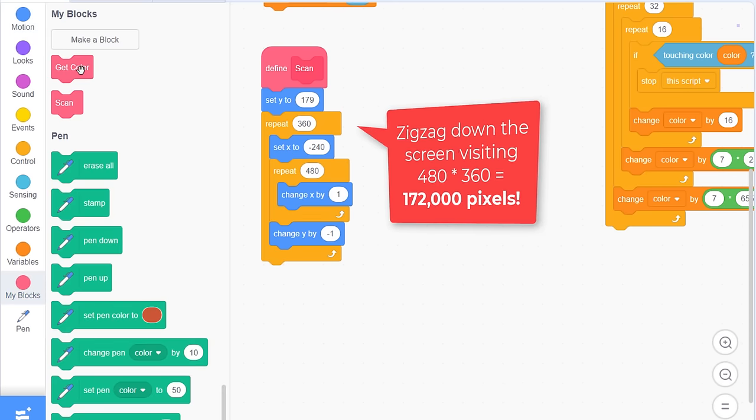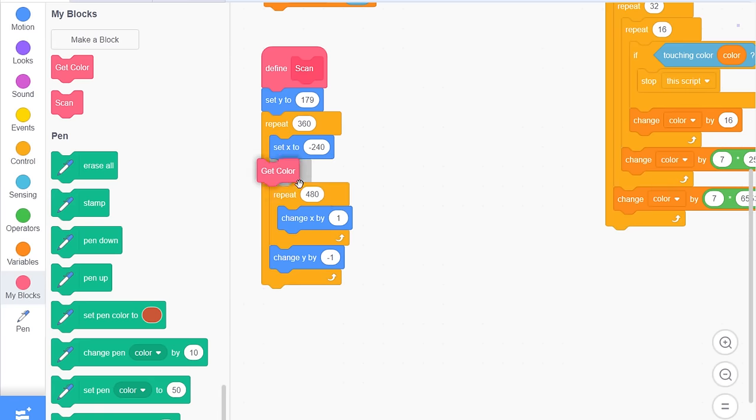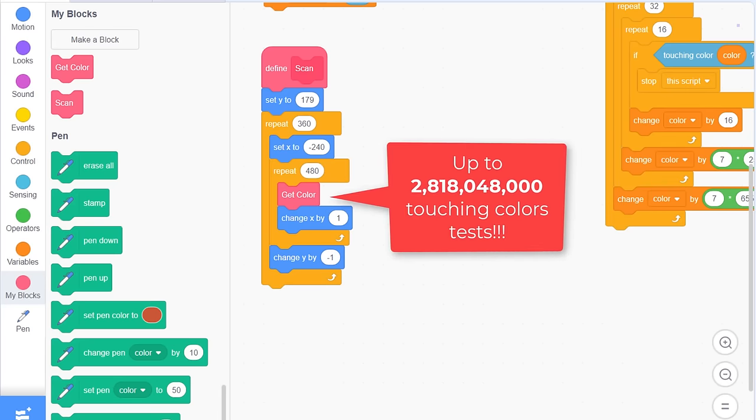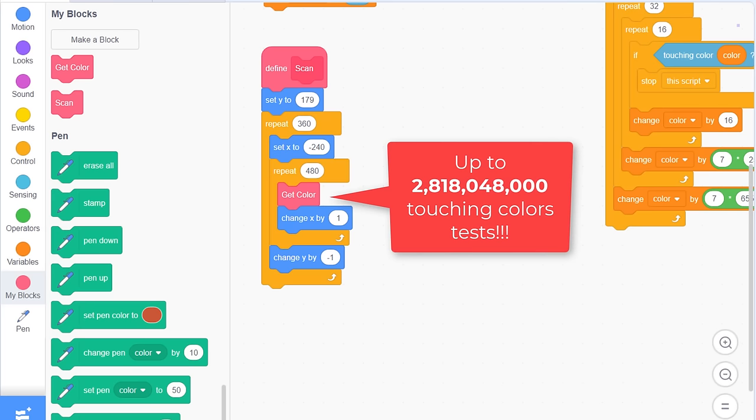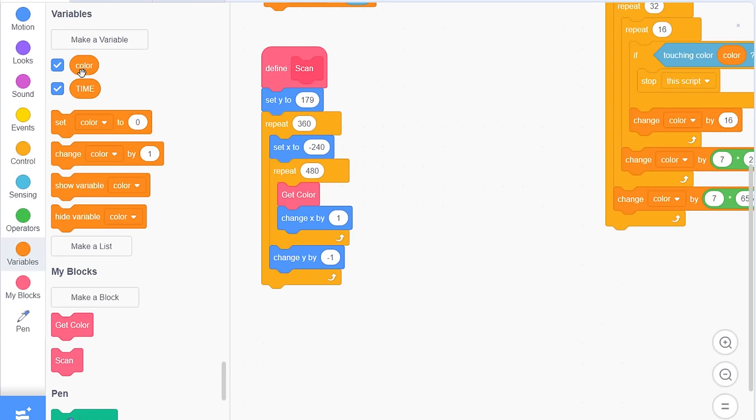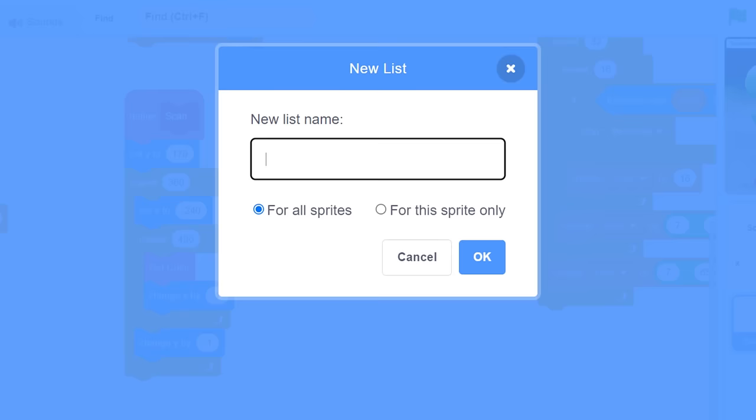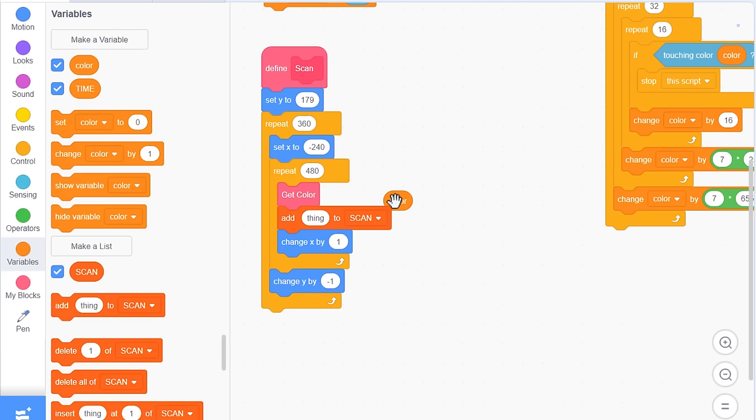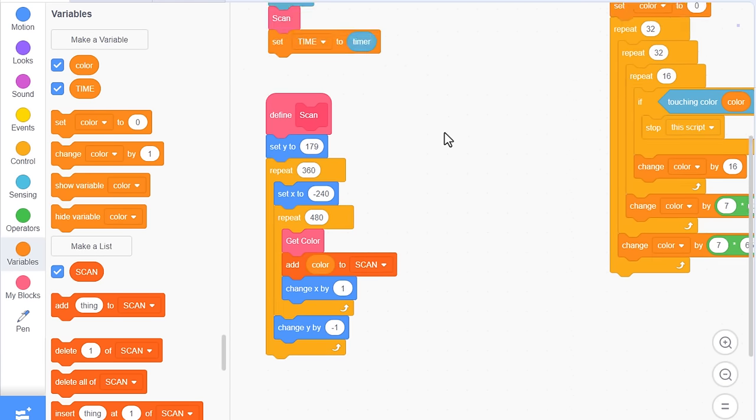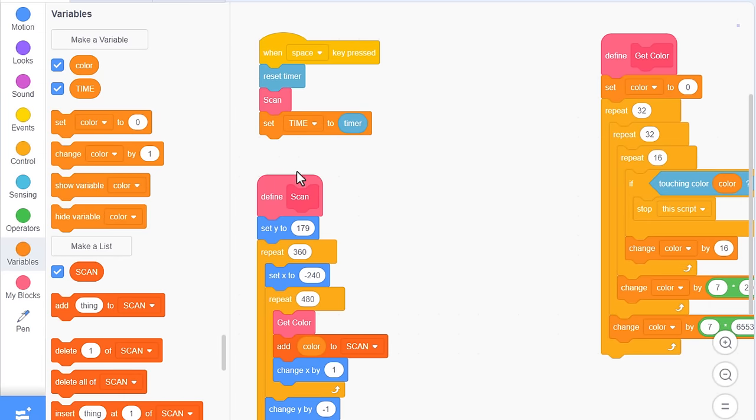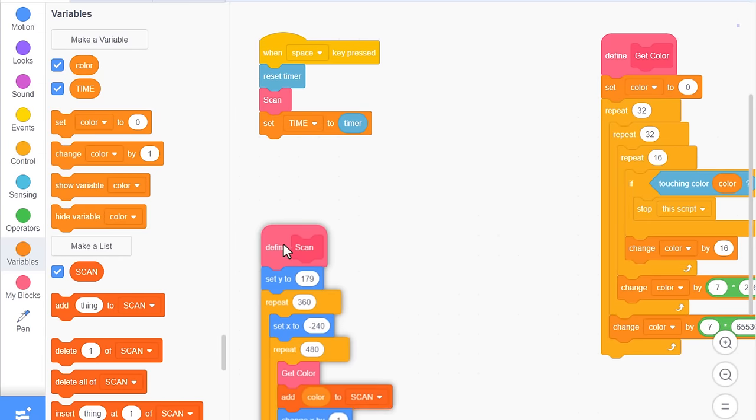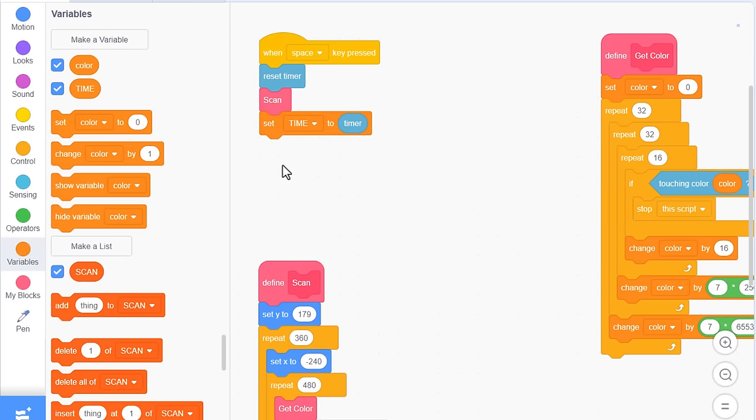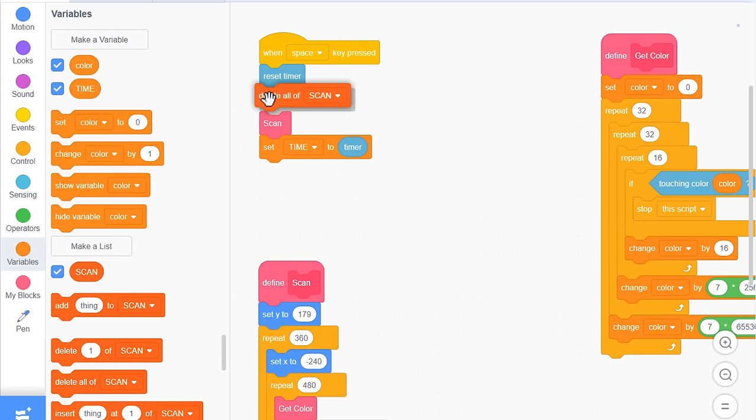We'll begin a scan right after resetting the timer, and of course return the set time to timer, after that to calculate how long the scan took to complete. Just throw away the rest of the old detached scripts. Right, our scan begins at the top of the screen. Set Y to 179. That's the top row. Then repeat 360 times. Changing Y by negative 1. Each time around. This will loop us from the top to the bottom, one row at a time.